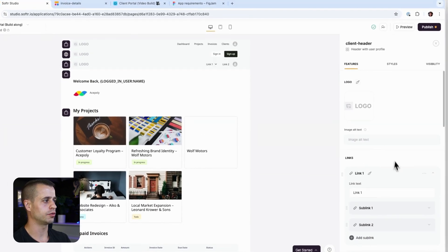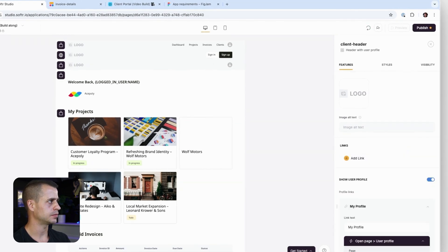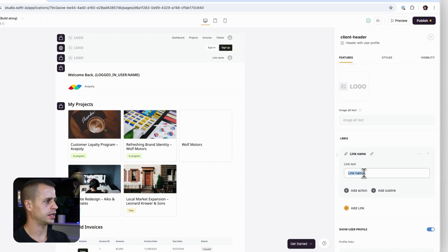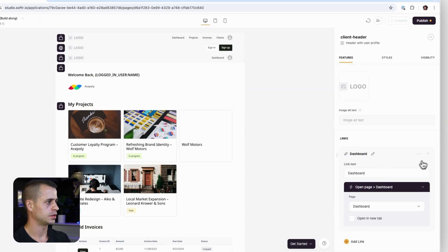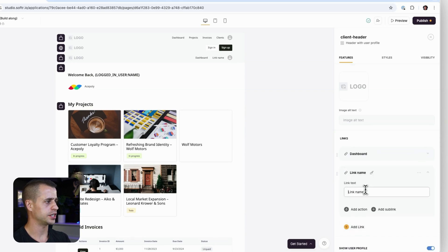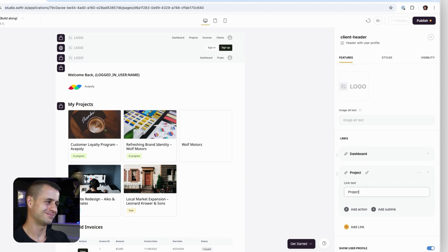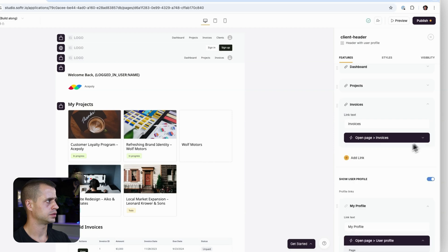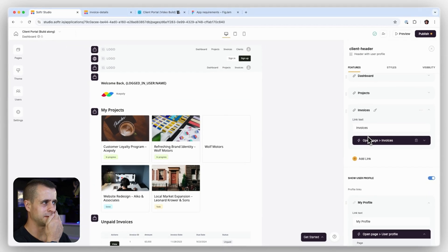Let's quickly build the client header. I'll delete the current links and add the navigation items we need: Dashboard, Projects, and Invoices. That should cover the main navigation for our client header.